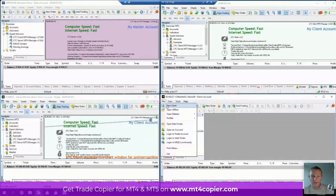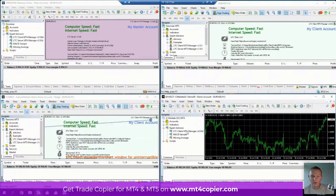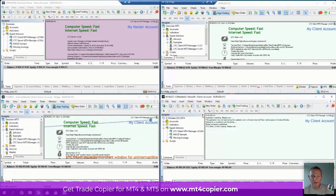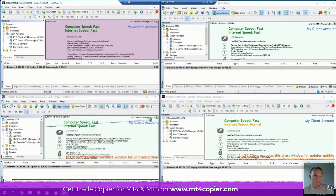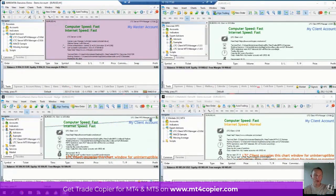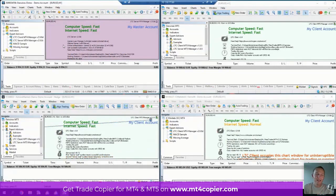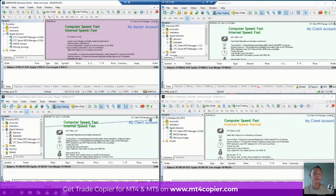Finally, account number four — I place the Client EA there as well. As you can see, my main account is the one where I attached the Server EA. I can attach the server to any one account, but wherever I attach the Server EA, that becomes the main account. So you want the Server EA on the account where you're actually trading — that's the main account from which all the other accounts will know what trades to open and close.